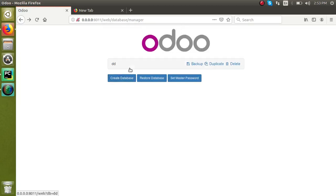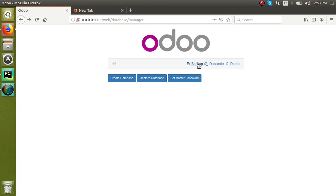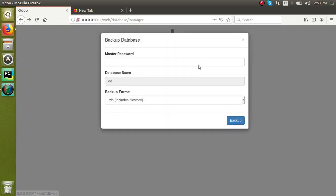I have set my master password as automates. Once I reload the screen, the warning message has been gone. Then if I try to backup the database, you can see the system will ask for the master password. And if I go to delete also, it will ask for the master password.